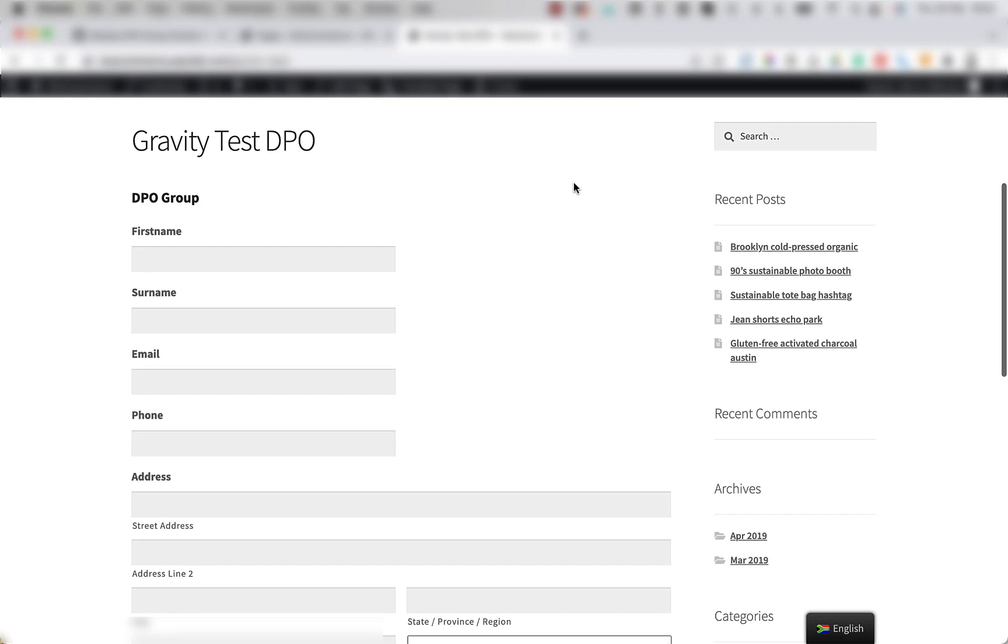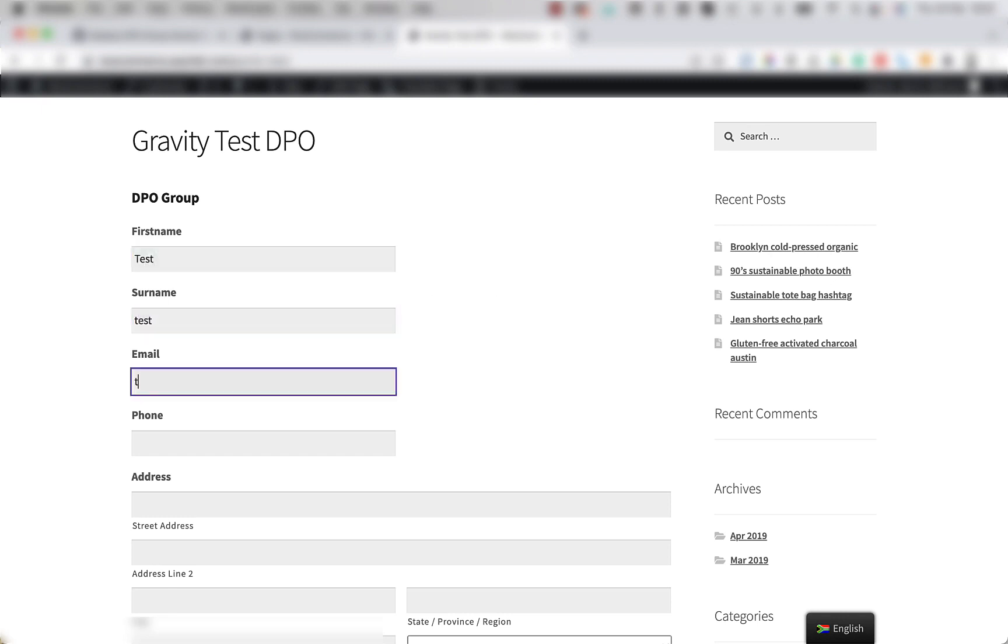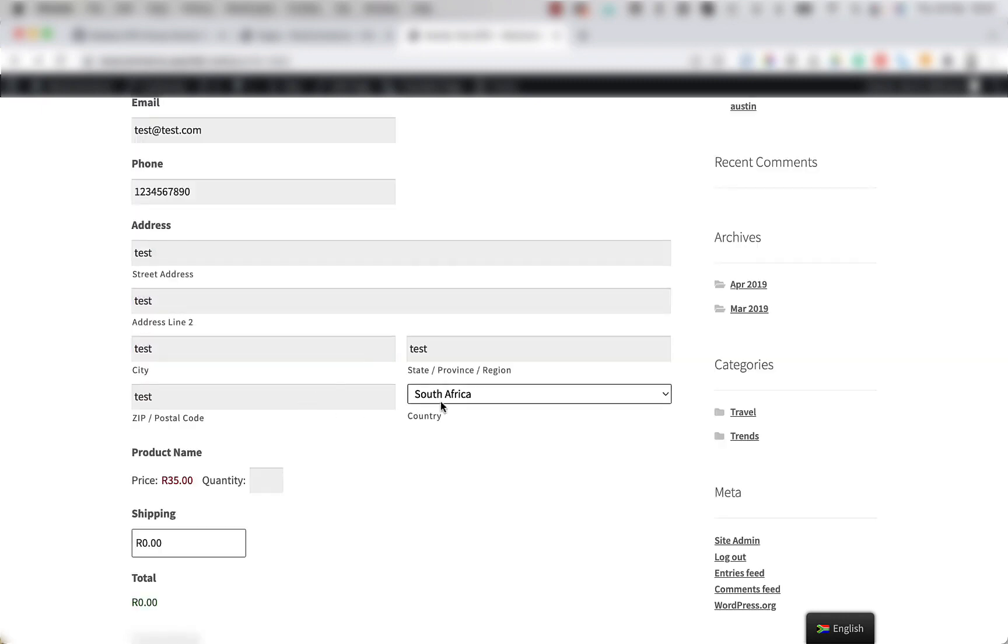As you can see here, this is the form that we have set up for test purposes, and this is where we set up the payment feed. So let's quickly fill it in and proceed to the payment page to make sure that it's working correctly.